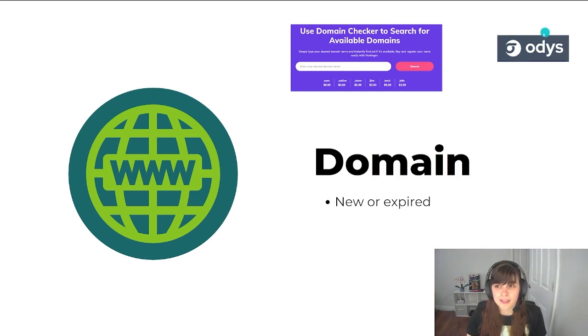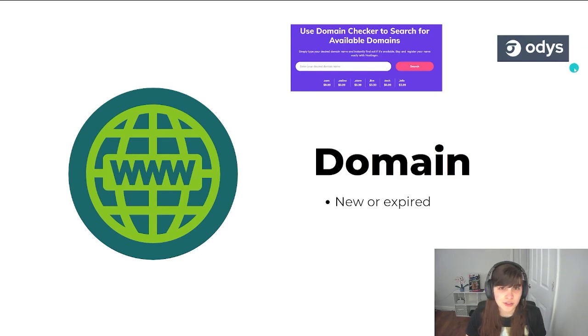One of the main suppliers of expired domains is Otis. So if you're interested, you can go check out their website.